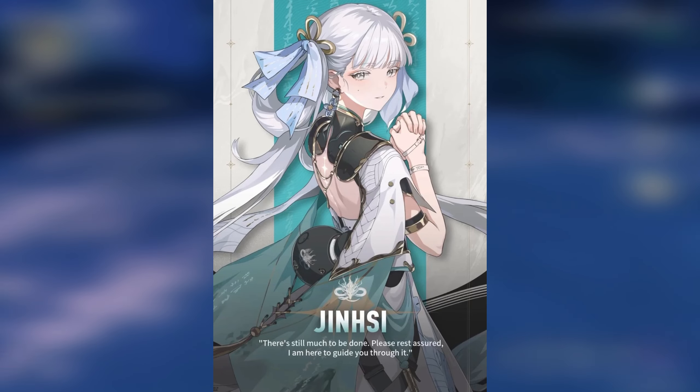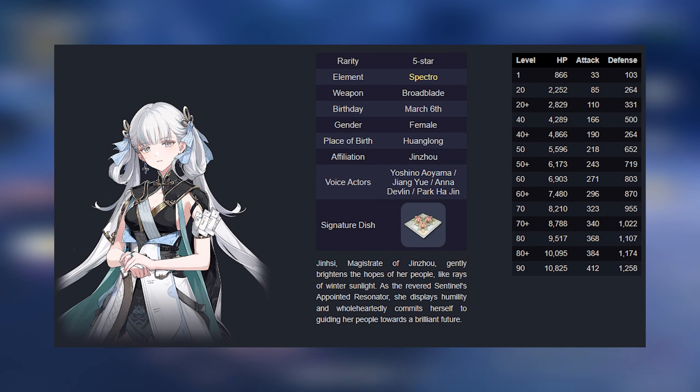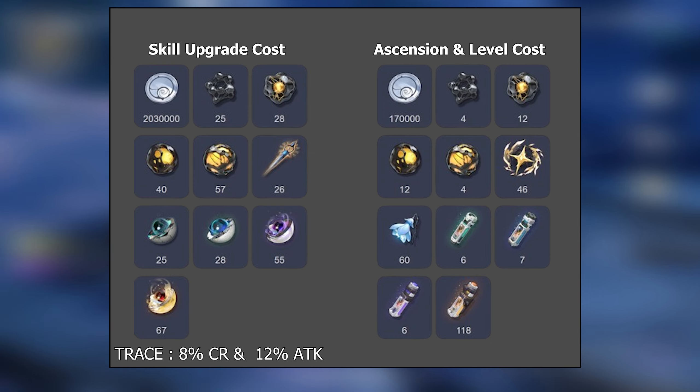She has the Spectro element and uses the Broadblade type weapon. Here are her skill upgrade, ascension, and level costs.